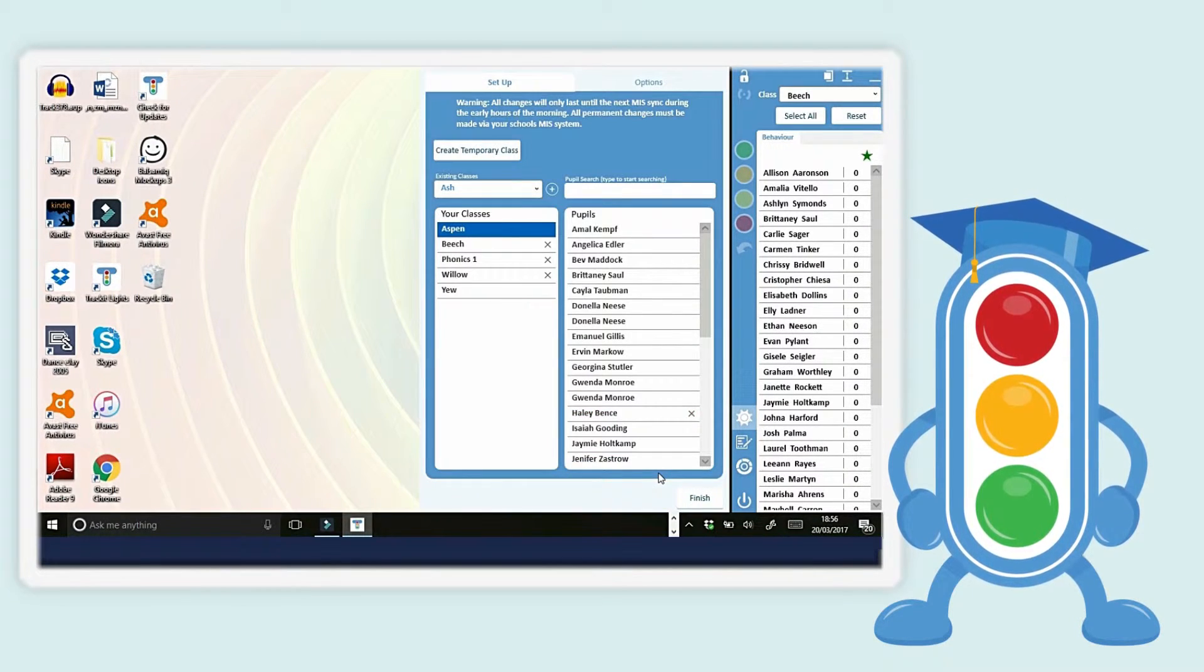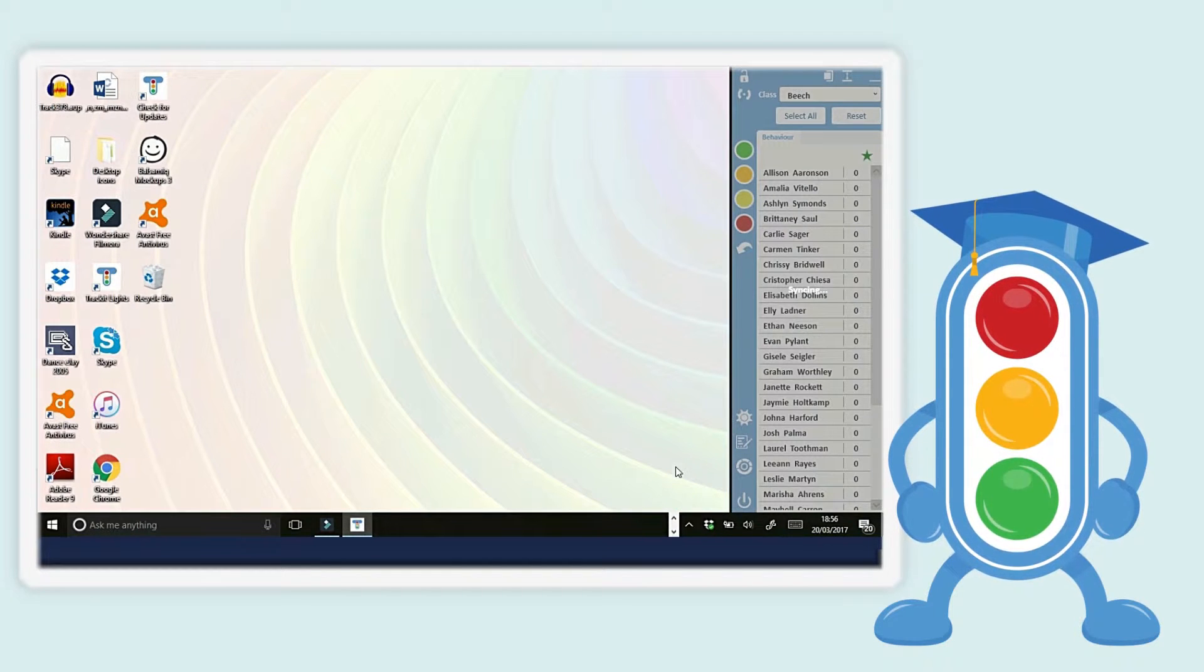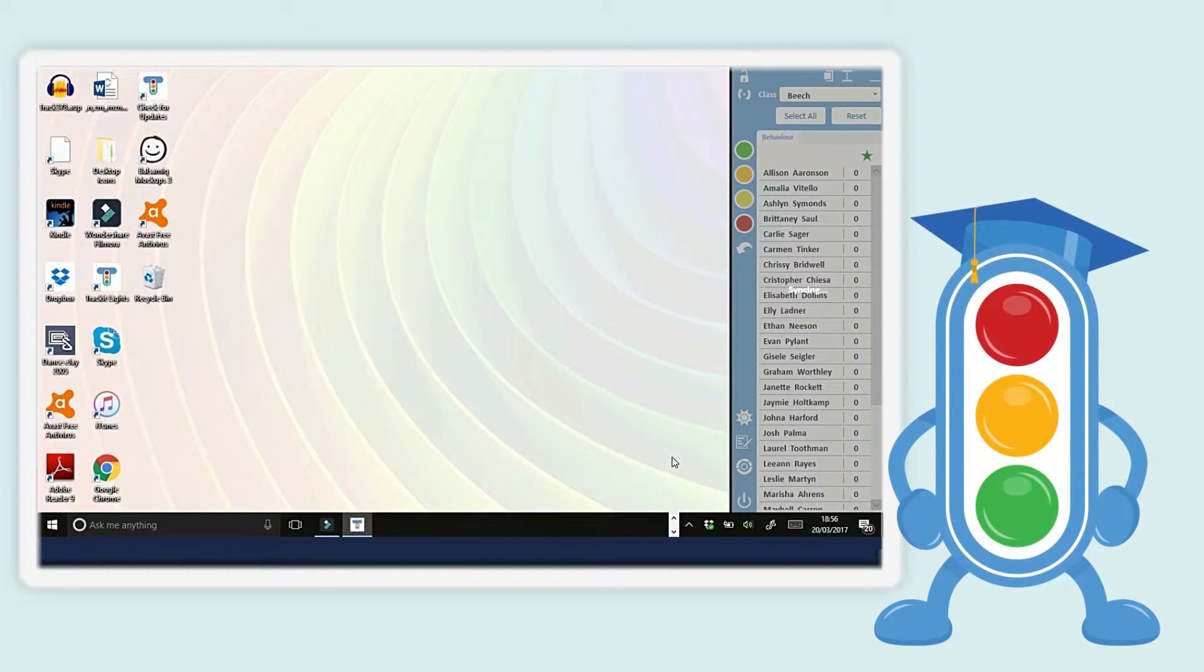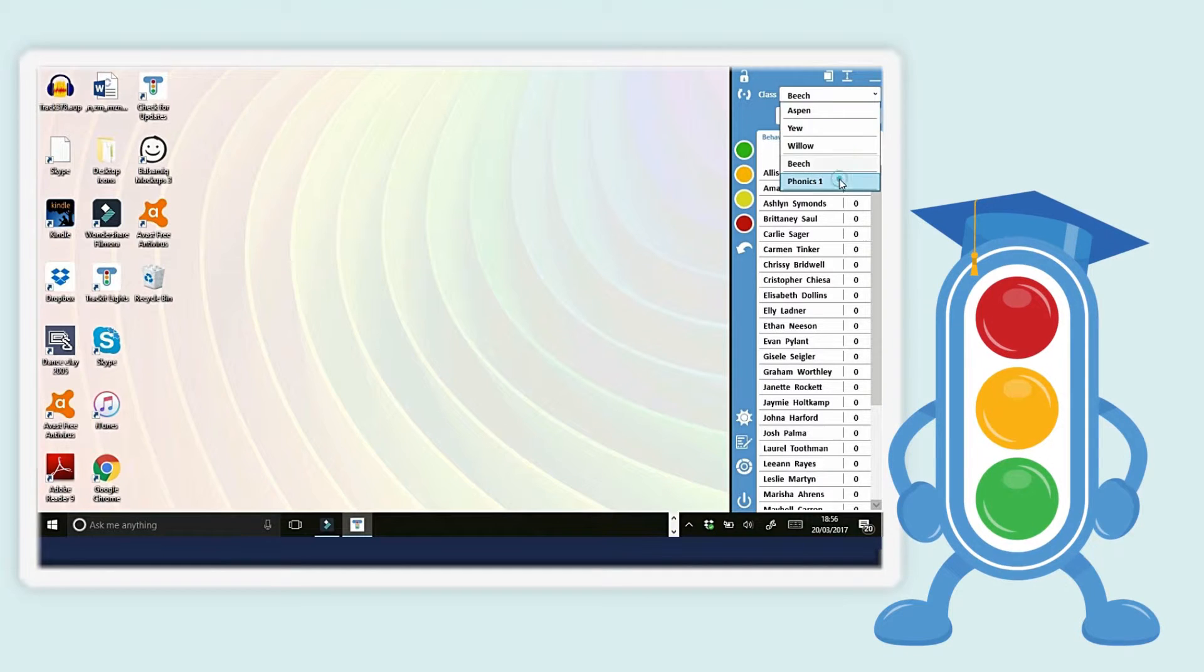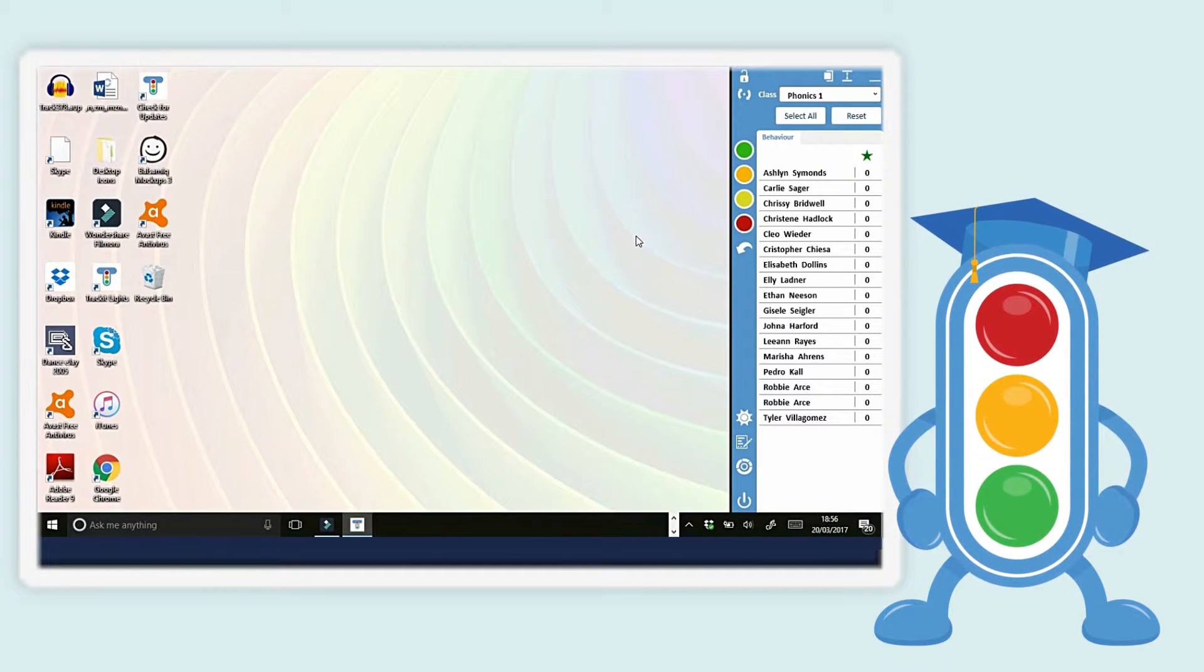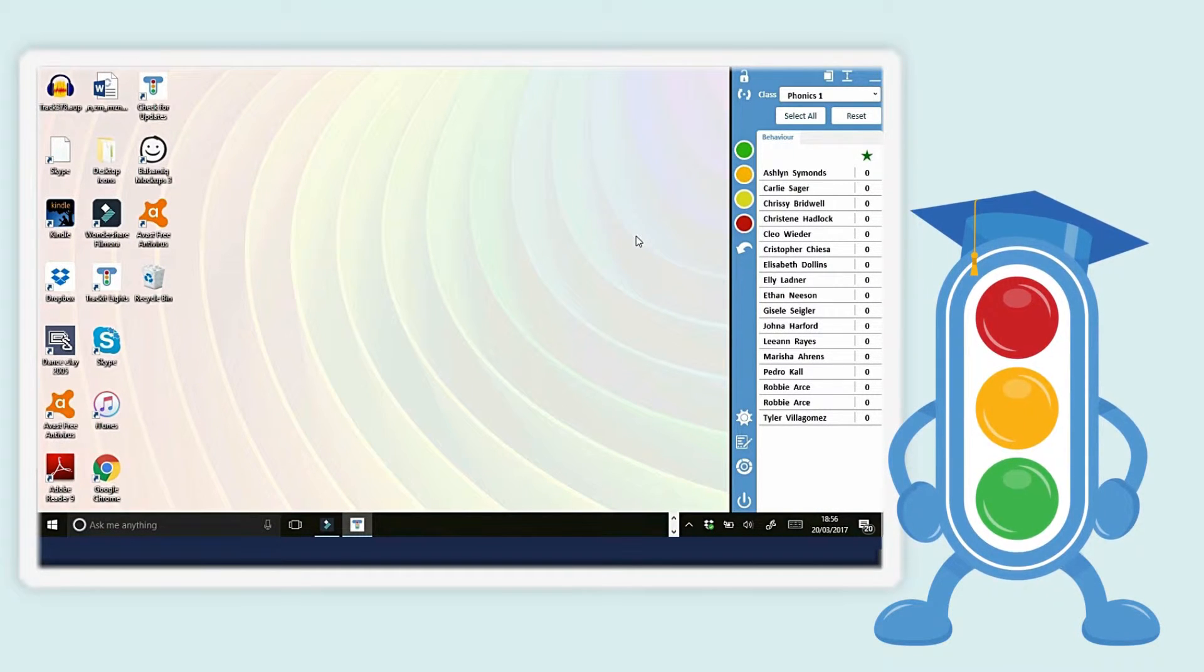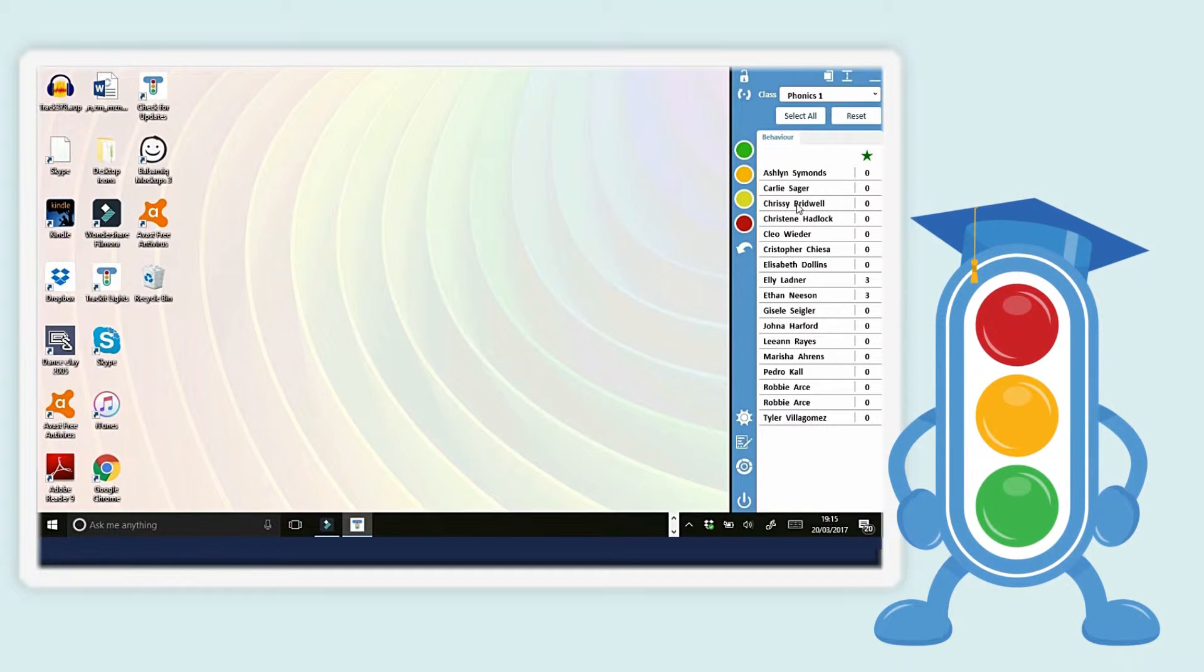All temporary classes are deleted overnight when TrackItLights syncs to SIMS. If you want a temporary class to become a permanent class, please ask your school to add it to SIMS, and it will be automatically added to TrackItLights after 24 hours.